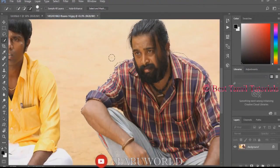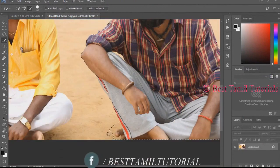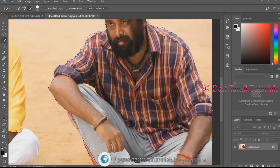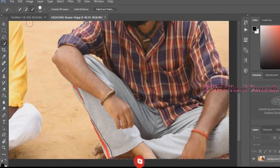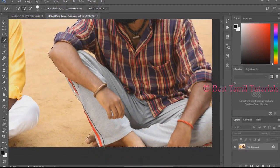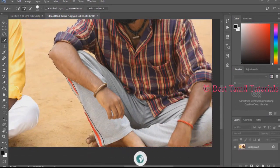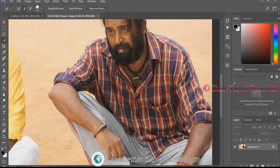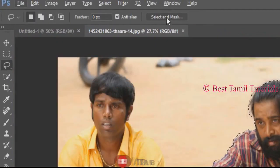Select every part of the photo to be removed. Click the correct exact button. Right-click and you will see the 'Select and Mask' option.